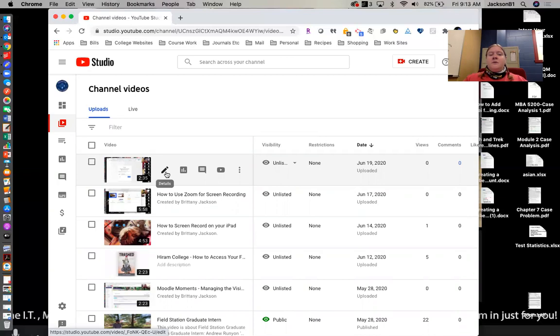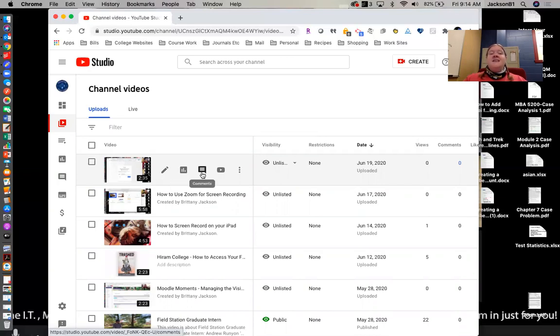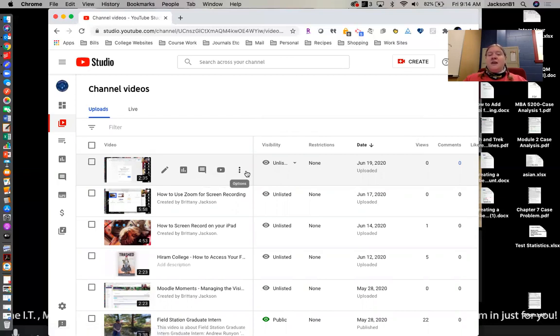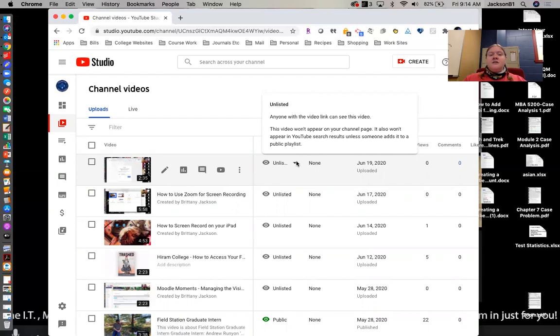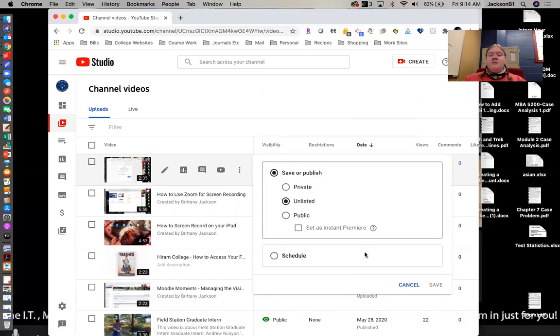You always have the details button, the analytics button so you can see who's been looking at it, comments if anybody's made a comment on it, and then view on YouTube so you could do that. You can always change the video to public or to private if you want to later. You can just click that over here and change.